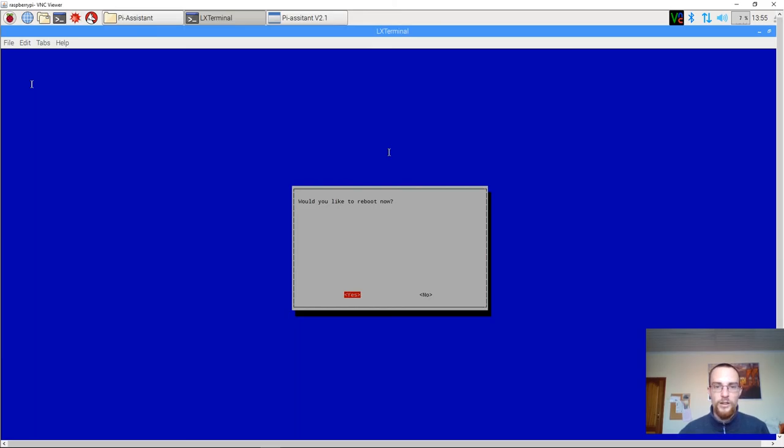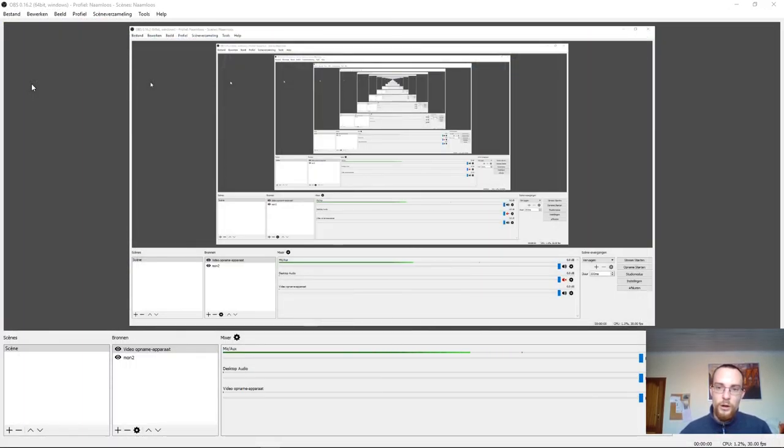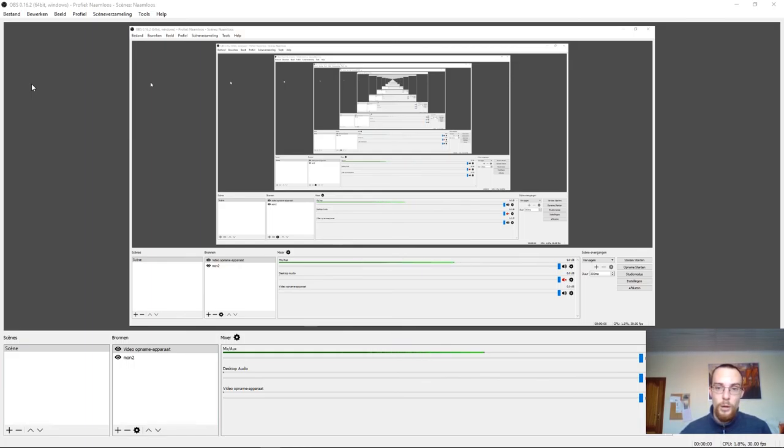And then it's asking me if I'd like to reboot the machine now. I select yes. And that's it. Now the machine is going to reboot automatically into the public user account.